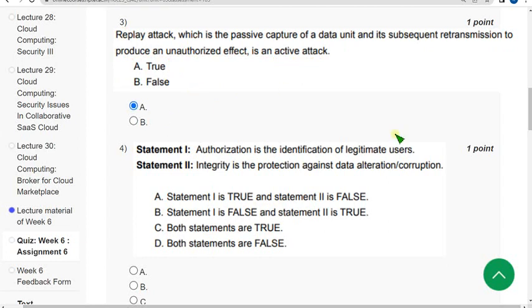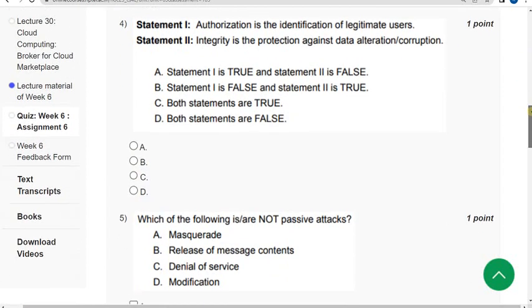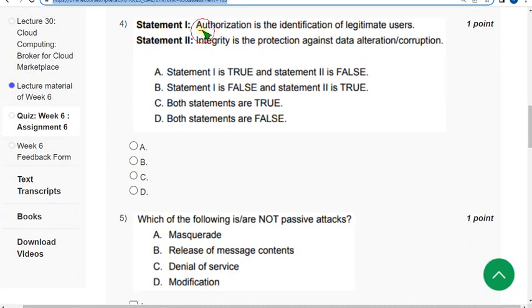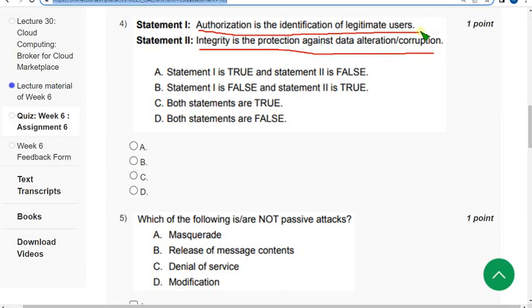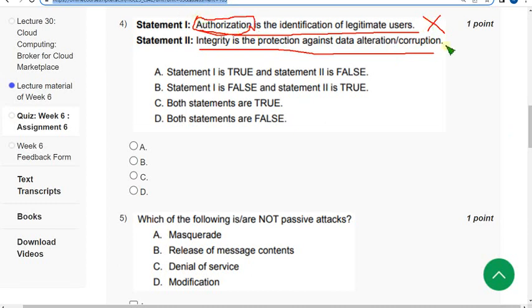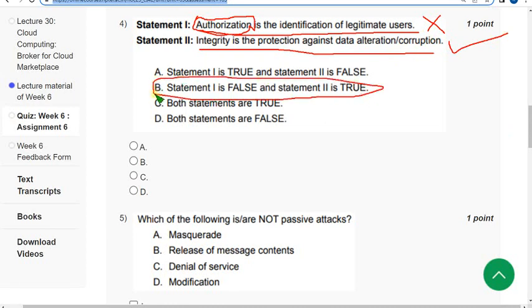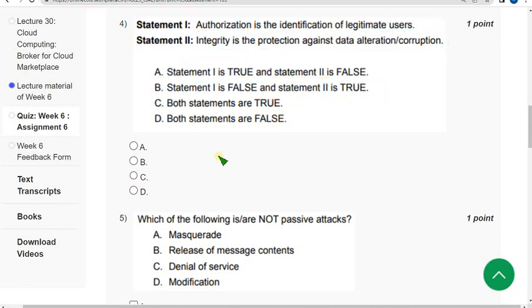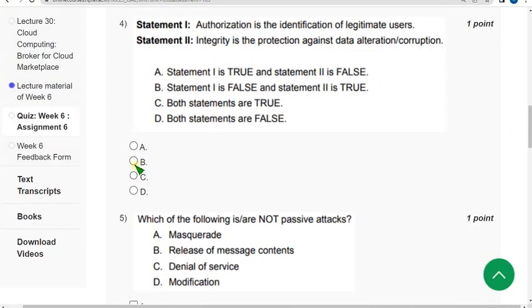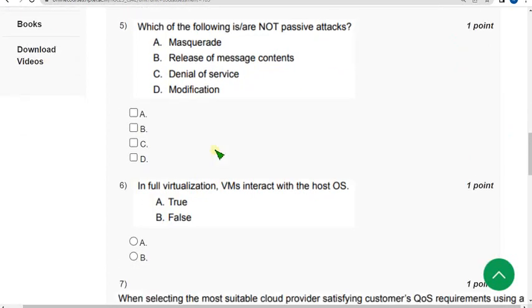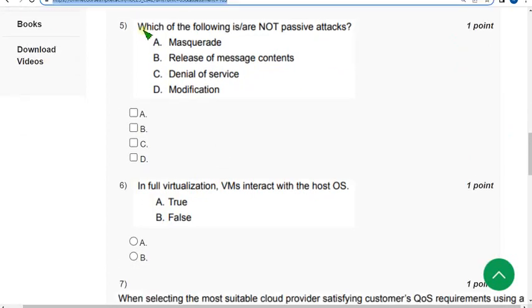Fourth question: Statement one - authorization is the identification of legitimate users, and statement two - integrity is the protection against data alteration. The first statement is false because it's not authorization, it's authentication. Second one is right. For fourth option B is correct.